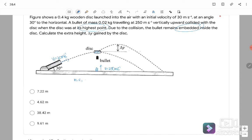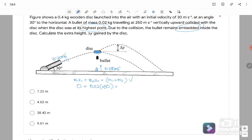Before the collision: disc velocity = 0 (at highest point), bullet velocity = 250 m/s upward. M1·U1 + M2·U2 = (M1 + M2)·V: 0.4 × 0 + 0.02 × 250 = (0.4 + 0.02)·V. Solving: 5 = 0.42·V, so V_final = 11.9 m/s.